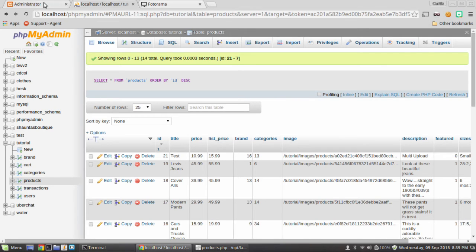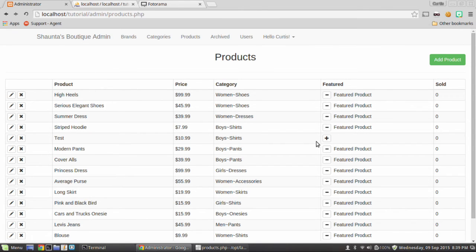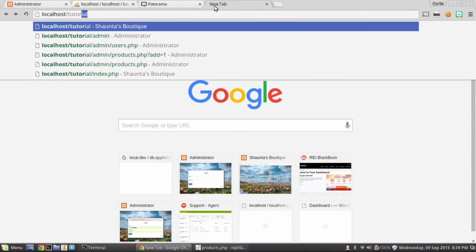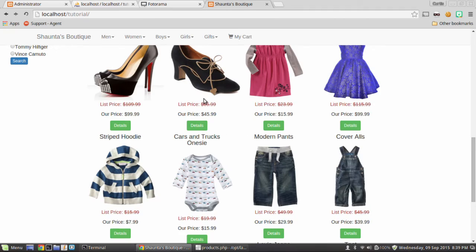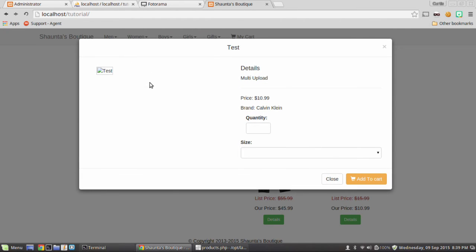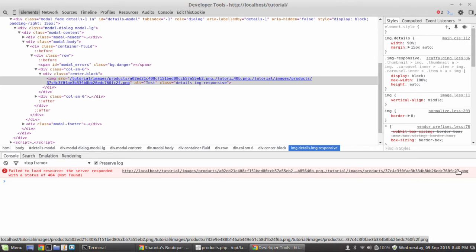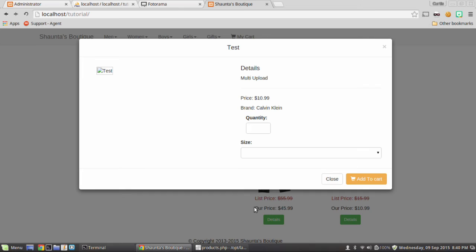To test the front end, open the site in another tab. The product shows 'test' but no photo, and clicking through is broken — because our code is still trying to use all the comma-separated image paths as a single image src. We need to loop through those paths and show the correct images. The first fix is to update our details modal.